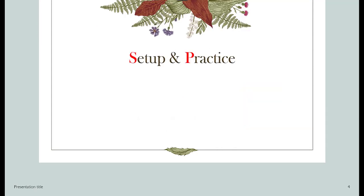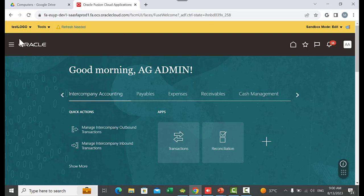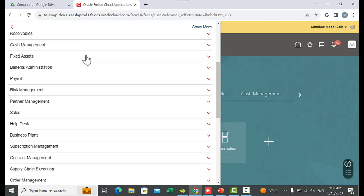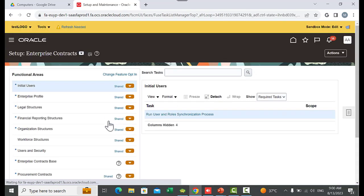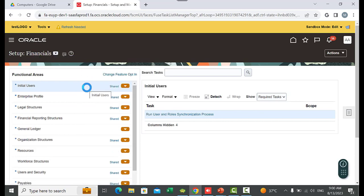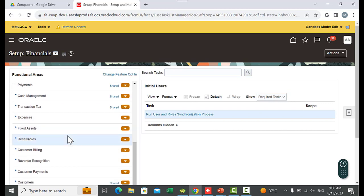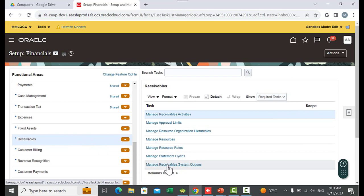Regarding the setup and practice, let's go to the application. Navigate to the Setup panel, go down and select My Enterprise, then Setup and Maintenance. Select Financials, go to Receivables, and then go to Manage Receivables System Options.